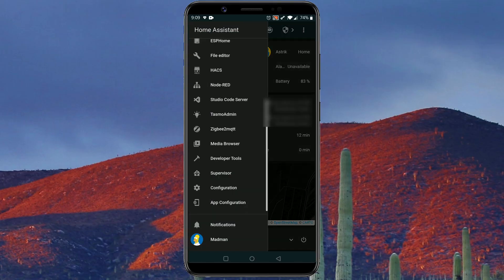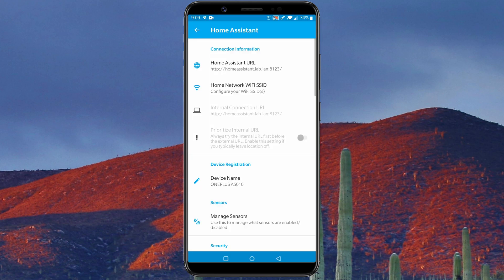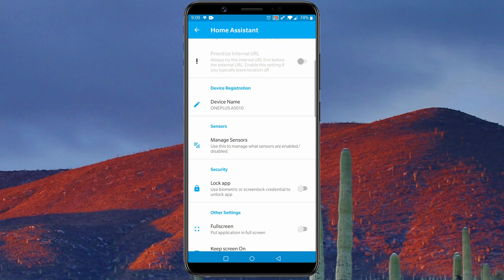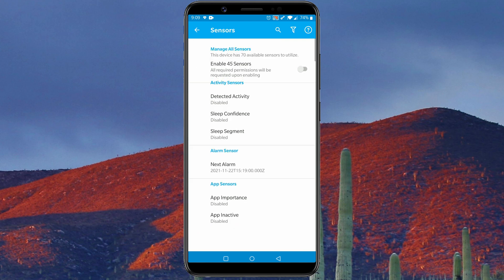Now we need to configure the best and easiest way of presence detection. For that, in Home Assistant companion app go to App Configuration, then Manage Sensors, and enable WiFi connection sensor.